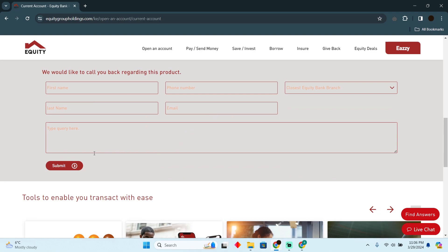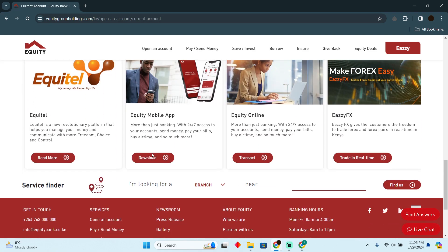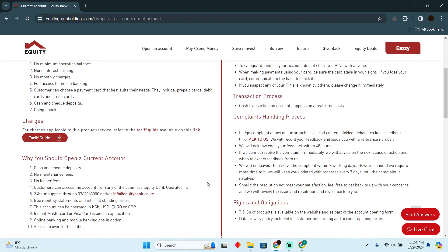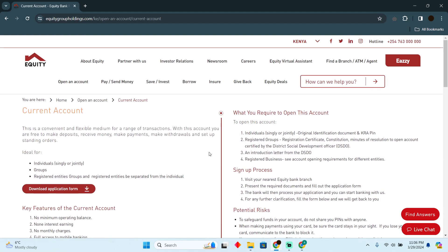Then you have to submit. That's how you will be able to apply for your bank account, and they will get back to you if they allow you to open the bank account.